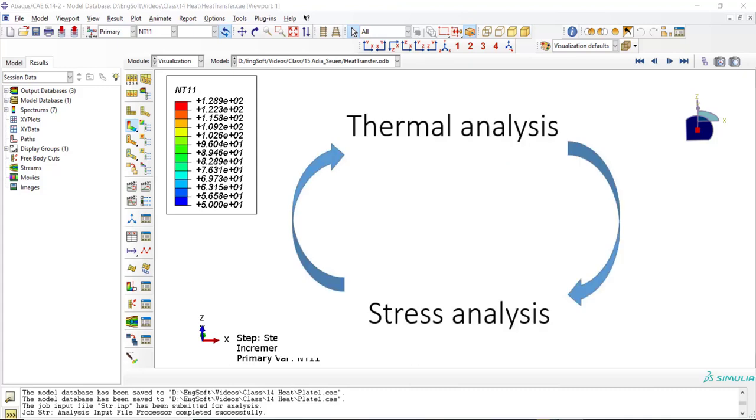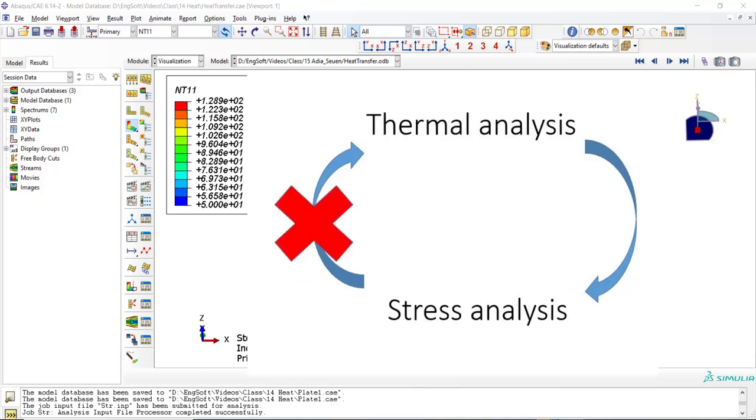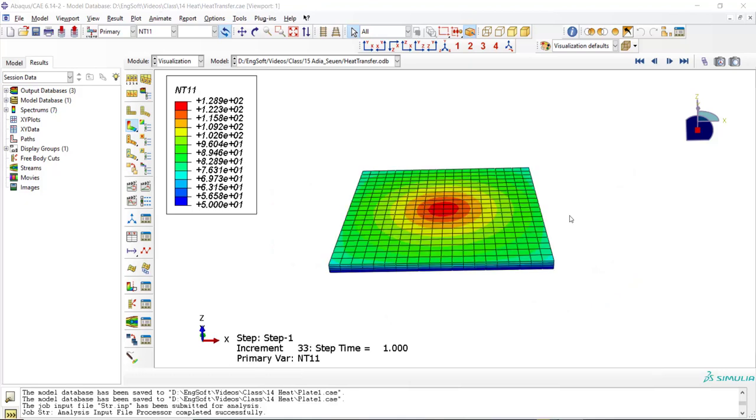Usually in a thermo-mechanical problem, the thermal analysis and stress analysis have mutual relationship and affect each other. But in some cases, we can assume that thermal analysis has effect on the stress analysis, but stress analysis has not any effect on the thermal analysis. In this case, we can use sequentially coupled thermo-mechanical analysis, which means at first we perform a thermal analysis and then using the result, we perform another analysis which computes stress, strain, and displacement of the structure.